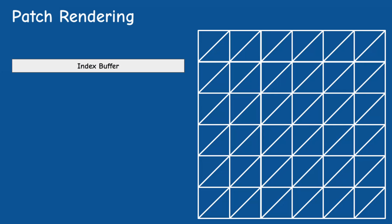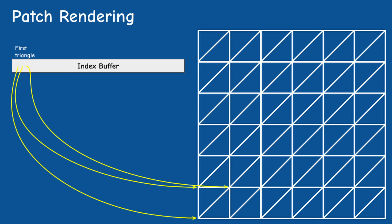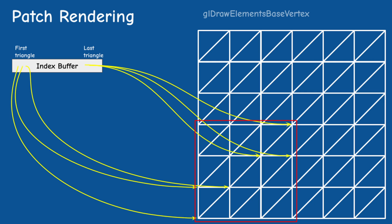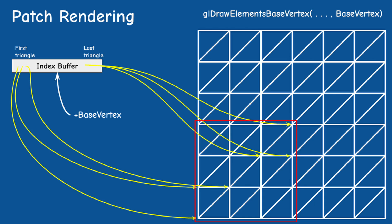Now here's the interesting part. In order to render in patches, we have to realize that we don't really need three indices for every triangle in the grid. We can actually prepare a small subset of indices for a square of vertices and then use glDrawElementsBaseVertex instead of glDrawElements. This function takes an additional parameter called baseVertex and adds it to every index in the draw call.